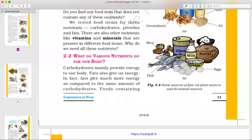Hello, this is Anjali Agrafar and welcome to the video series of Class 6 Science Subject. We are in Chapter 2, Part 3. Now we will see in this video what do various nutrients do for our body?